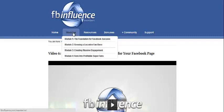Hey there, it's Tom Corson-Oles from OnlineInternetMarketingHelp.com and here I am inside FB Influence. Today I want to talk to you about Module 2 of FB Influence, how to grow a lucrative fan base.